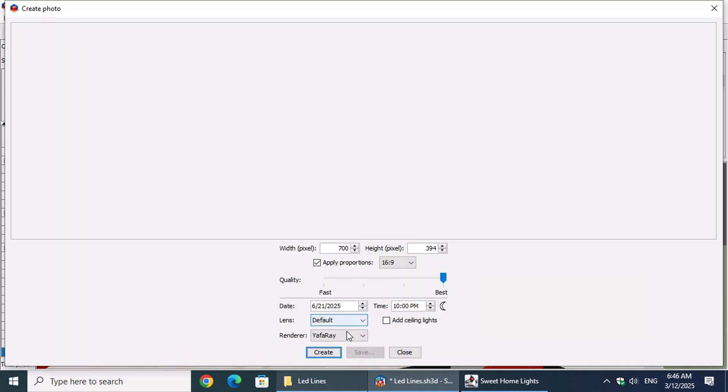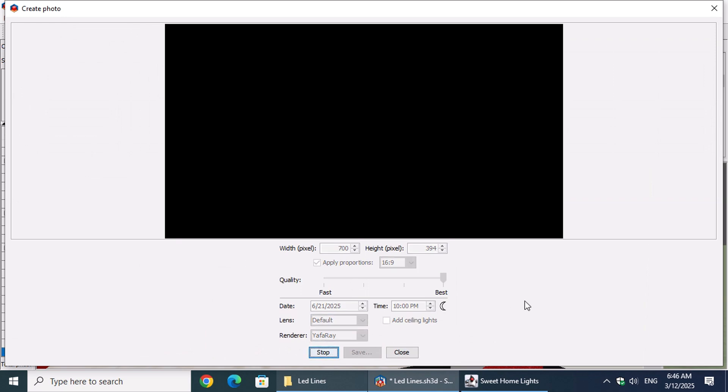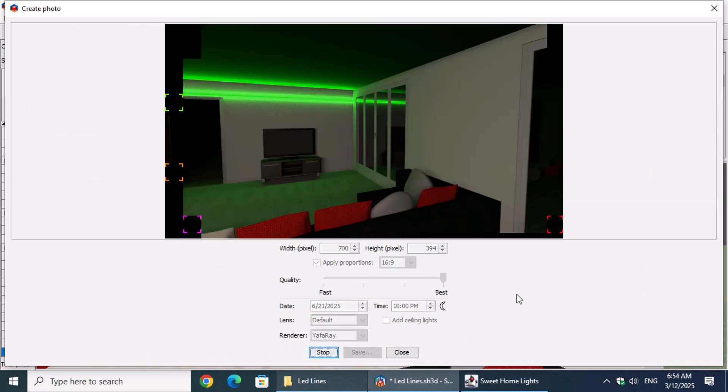And that wraps up today's lesson. We've covered how to set up and customize LED light lines, from installation to adjusting brightness and color. I hope you found it useful.